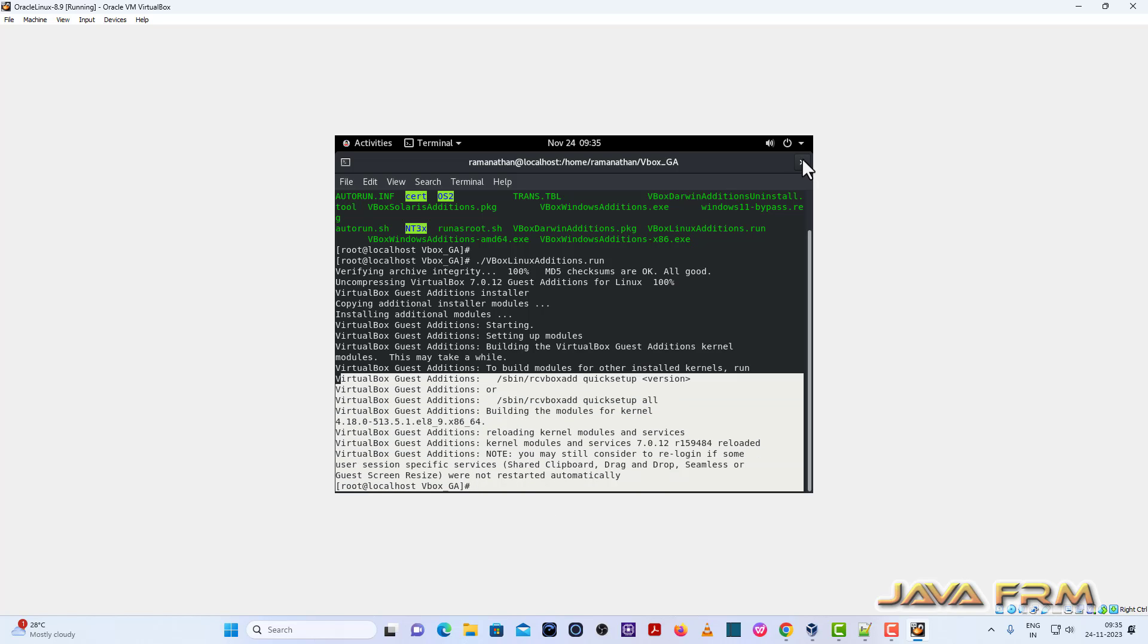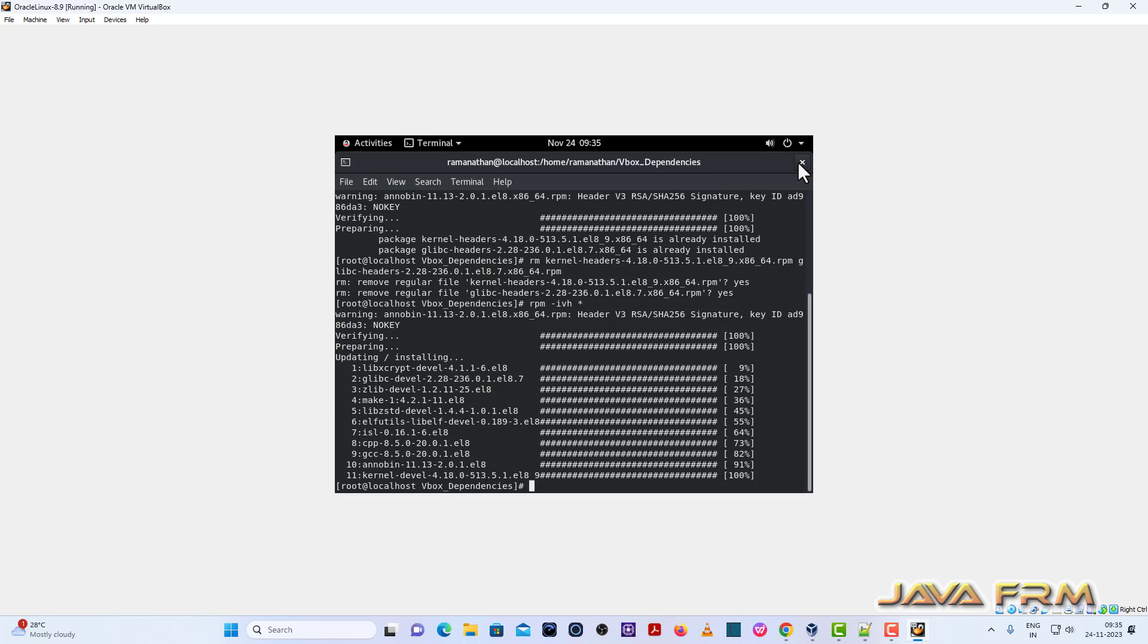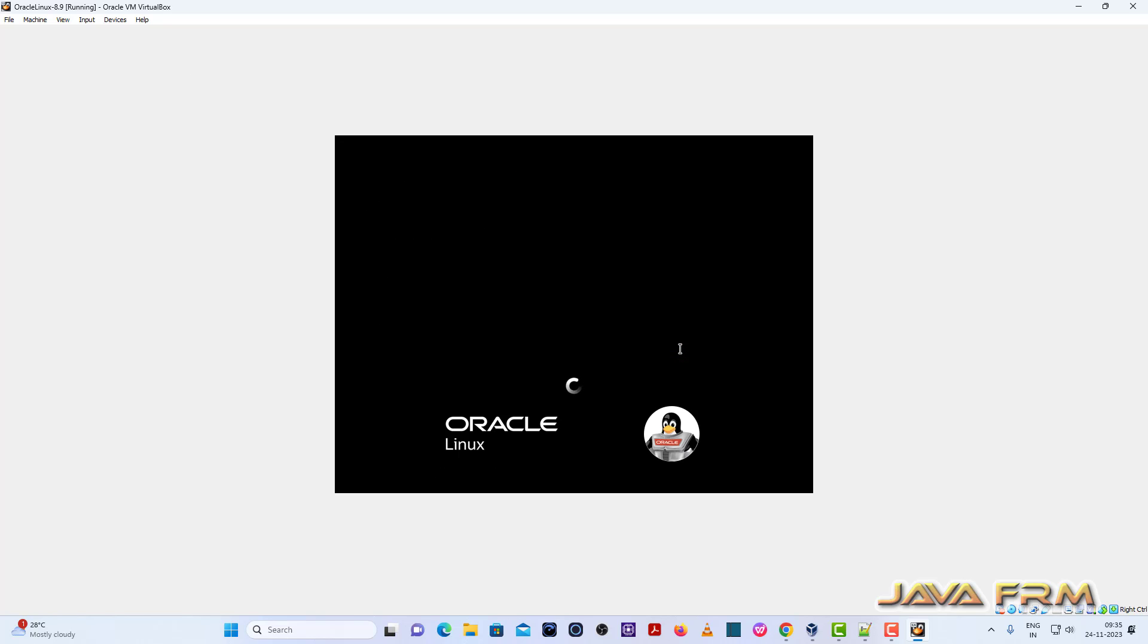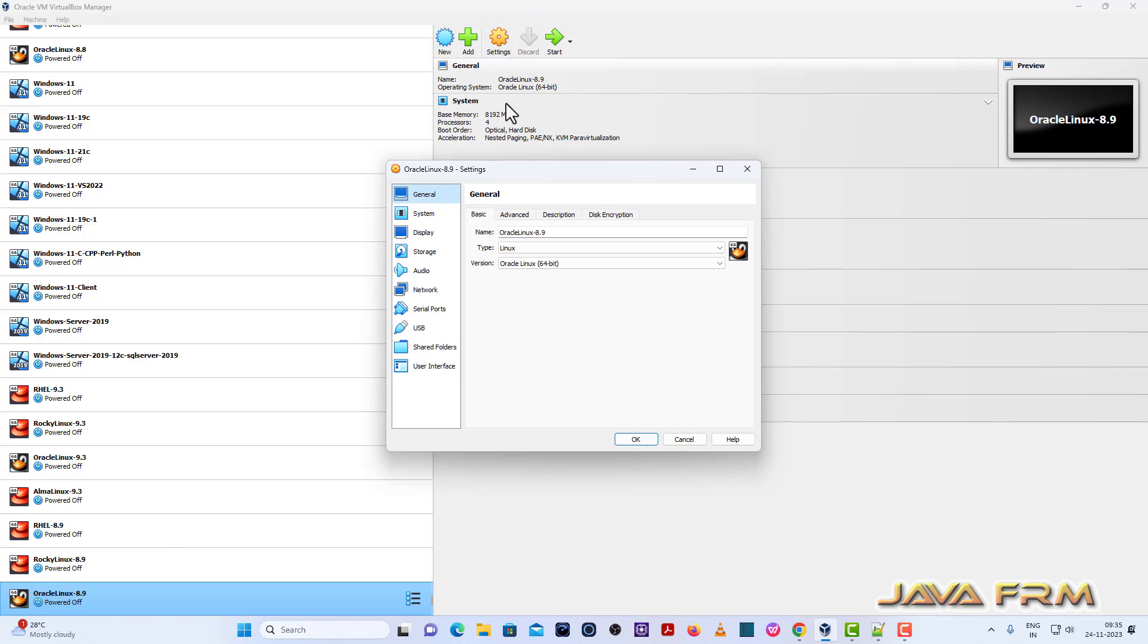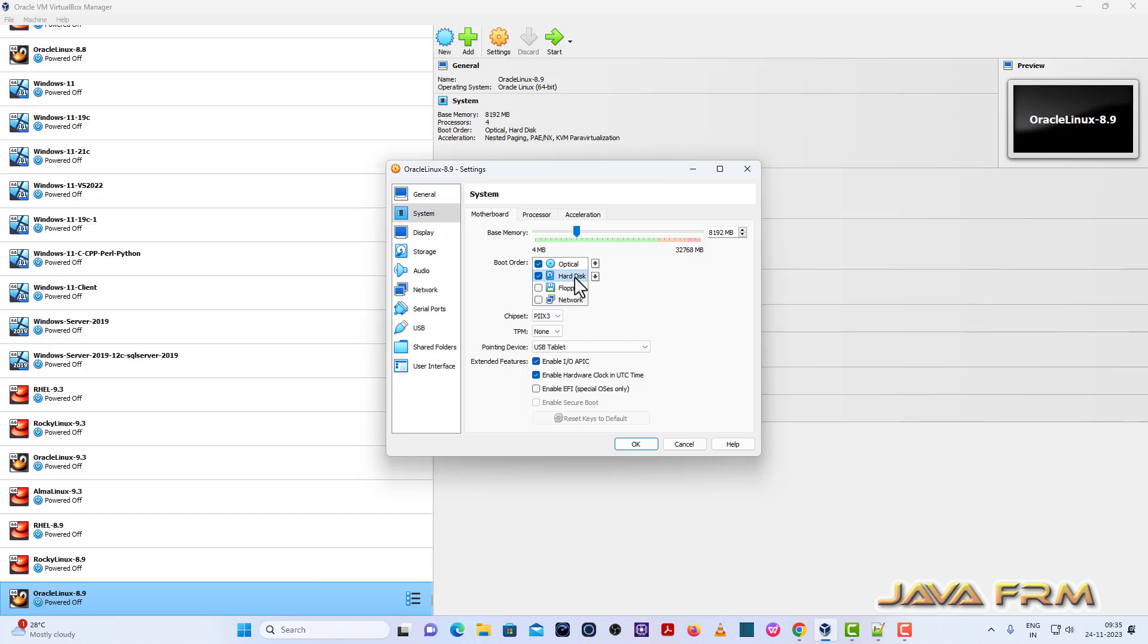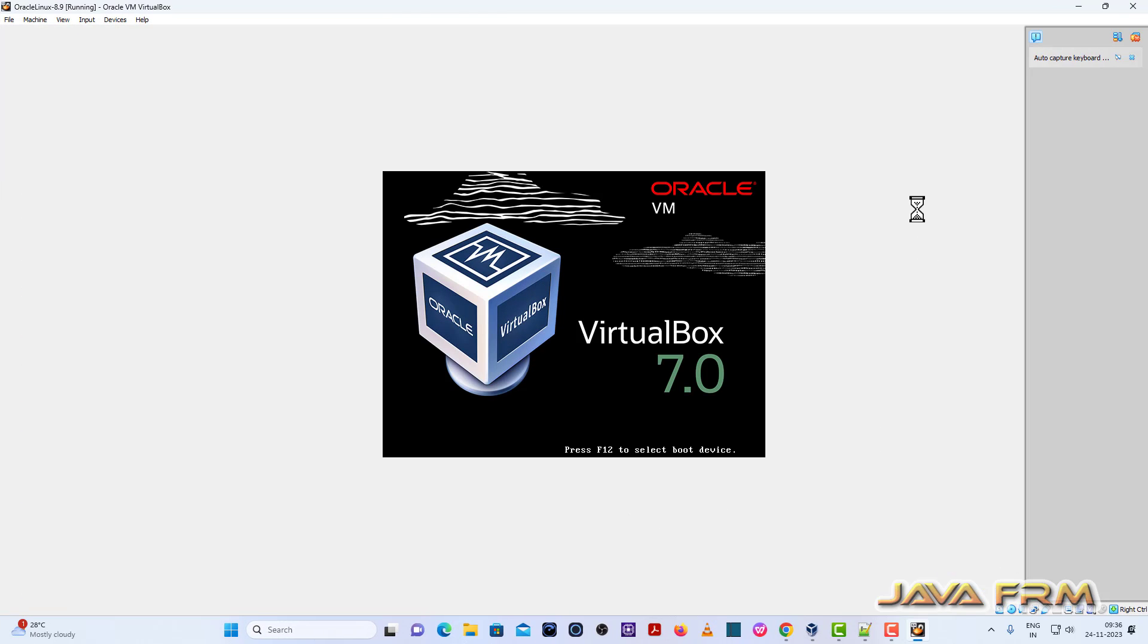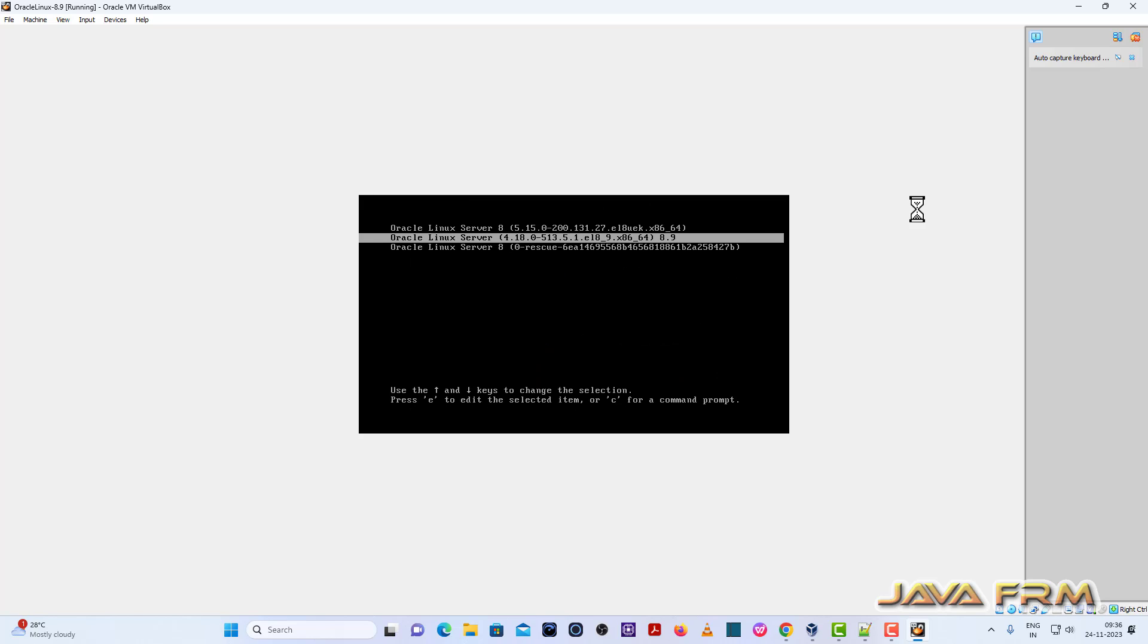Now I am going to power off this virtual machine. Now after, before rebooting, I am going to general advanced and enabling share clipboard and drag and drop feature as bi-directional. Next, system motherboard, I am giving hard disk as a first device in boot order. Next, once again I am restarting the Oracle Linux 8.9. So make sure once again you are selecting the kernel 4.18.